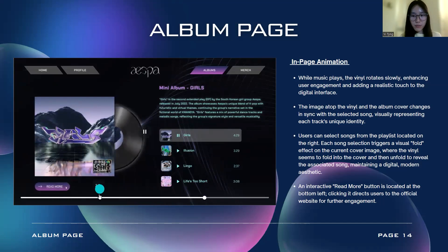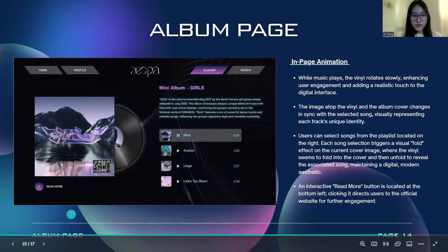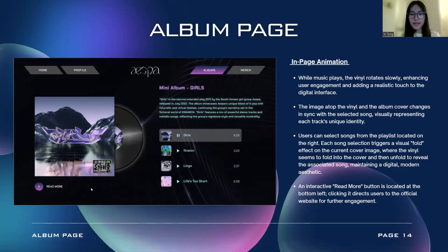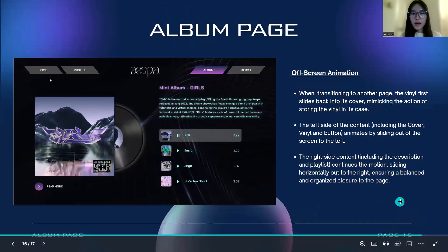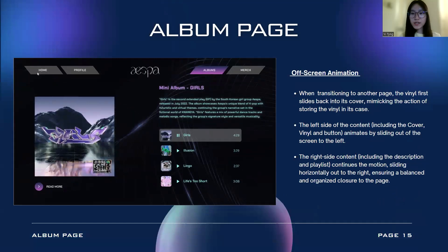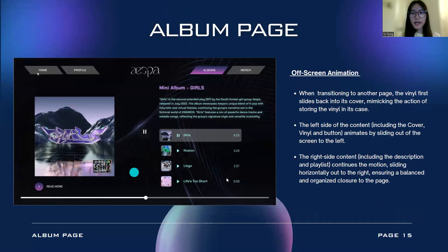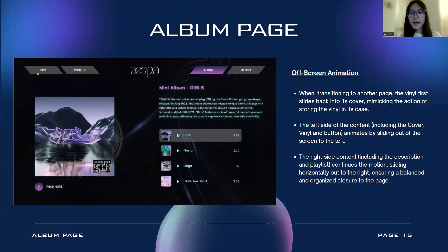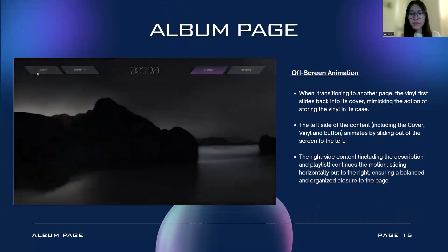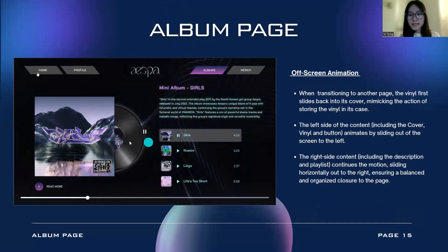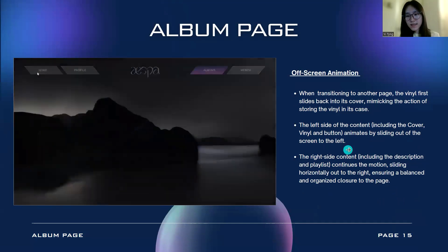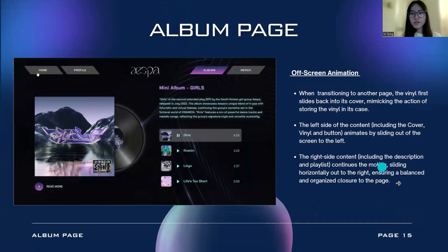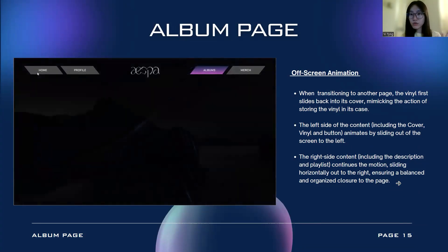An interactive 'Read More' button will be located at the bottom of the screen, and clicking it will direct users to the official website for further engagement. For the off-screen animations, when transitioning to another page, the vinyl will first slide back into its cover, mimicking the action of storing a vinyl into a case. Then the left side content will slide out to the left screen, and the right side content will slide up to the right, ensuring a balanced and organized closure to the page.